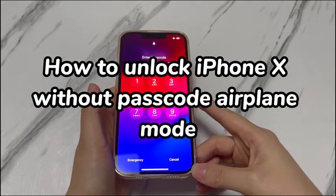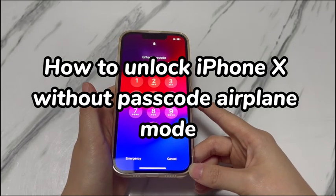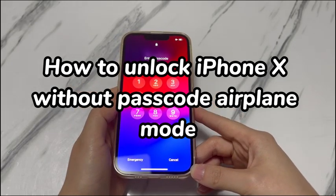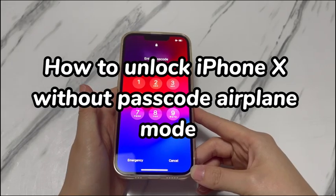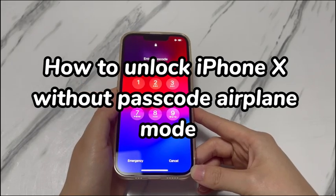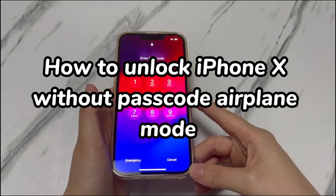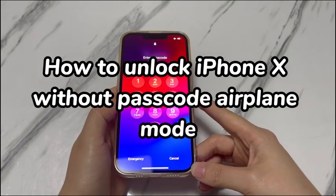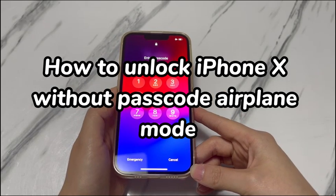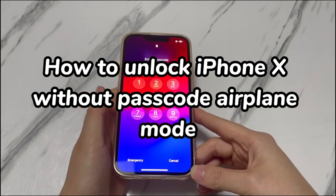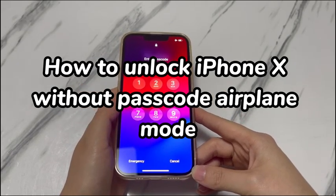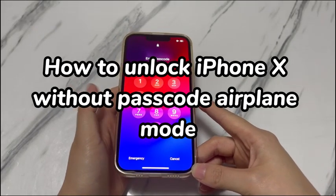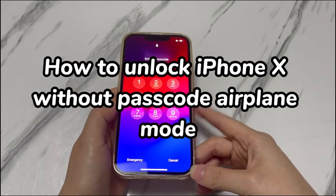Generally, when you forgot the passcode or have a disabled or unavailable iPhone X, you unfortunately have no option but to erase the device. Your device does have a built-in erase feature to help you do that. However, it's not working to unlock the passcode on your iPhone X if airplane mode is on. As you can't take a locked iPhone X off airplane mode without passcode either in Control Center or Settings app, we'll show you an alternative way to erase and unlock the phone by entering recovery mode.